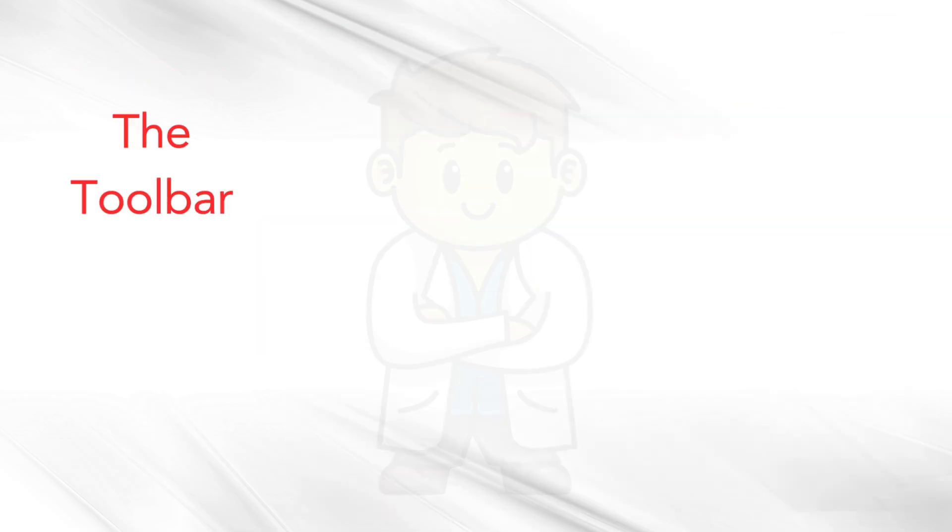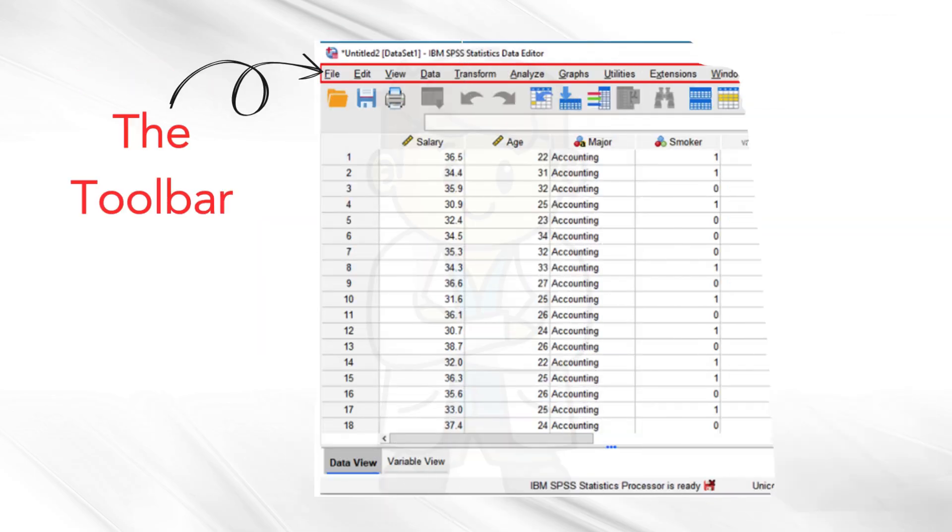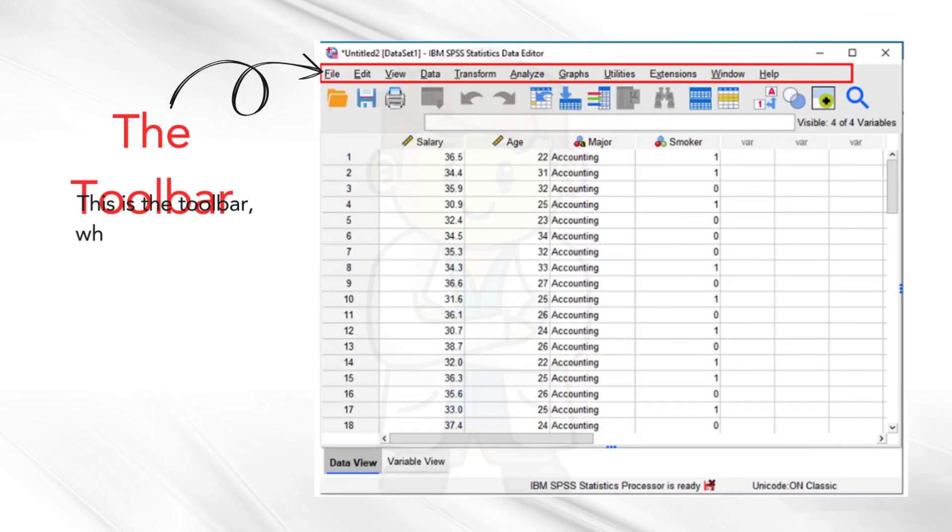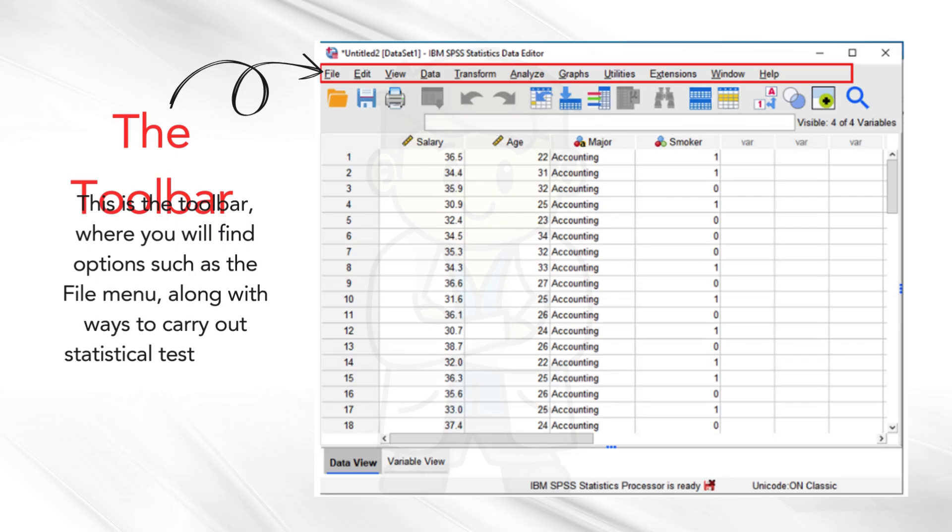The toolbar. This is the toolbar, where you will find options such as the file menu, along with ways to carry out statistical tests, using the analyze and graphs menus.